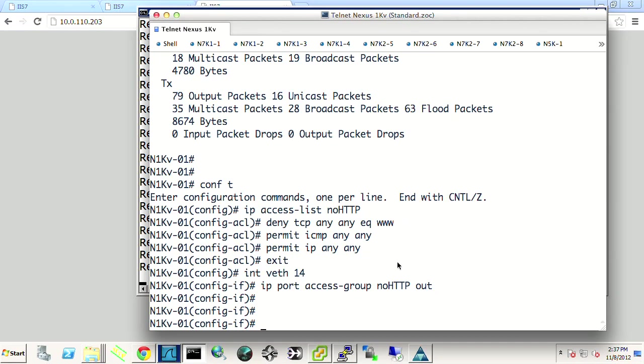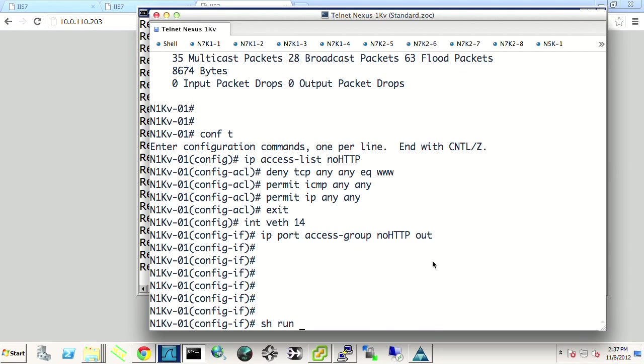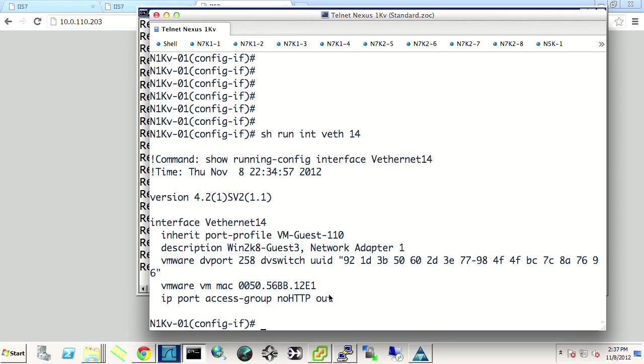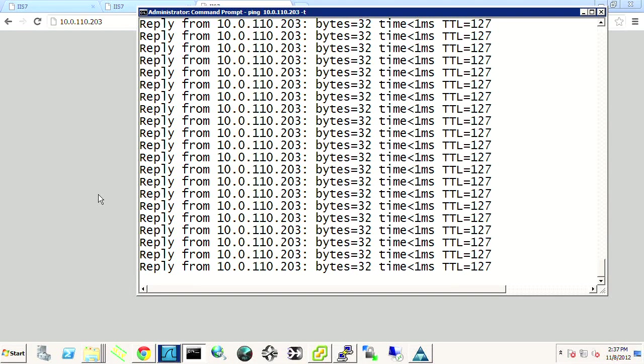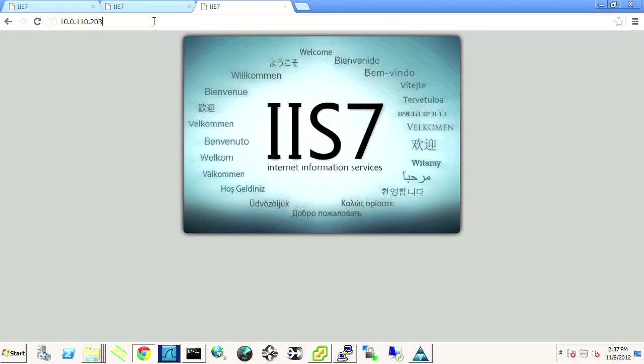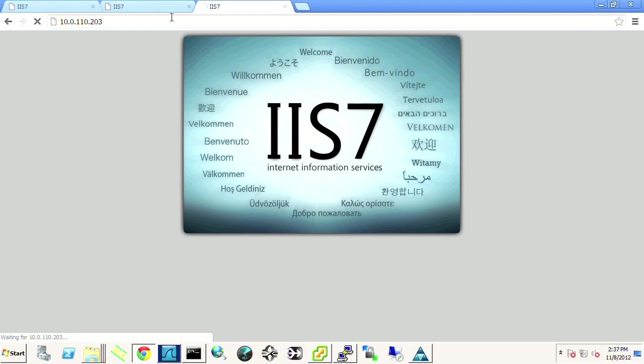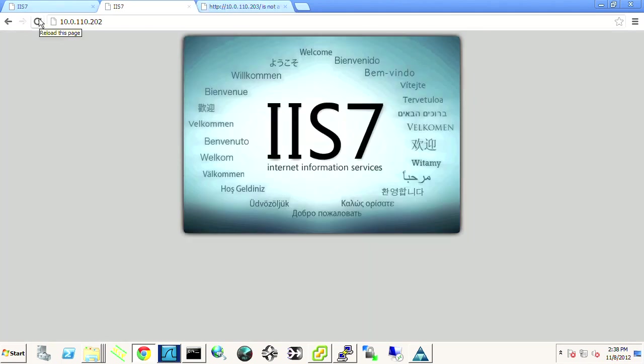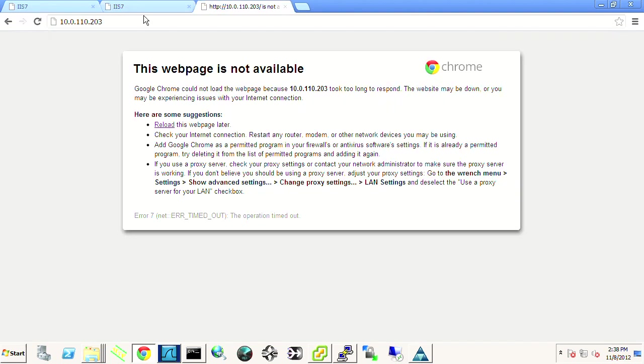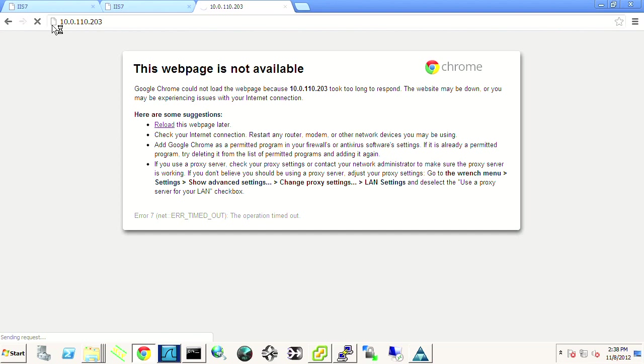Show run type to begin with port profile. No, sorry, let's just do show run interface ve 14. We see that access group is applied. So we're still able to ping that device. No problem. But if we try to go out and go to the web server, we can now see down here, it's waiting and eventually it will time out. So we've blocked that traffic time out here. There we go. Web page is not available. Let's look at the other hosts. They're still perfectly available. They load very quickly. No problem. 201, 202, no problem with the web servers. 203, just sitting there, sending the request. That request will never make it to the web server. So the ACL is in effect.